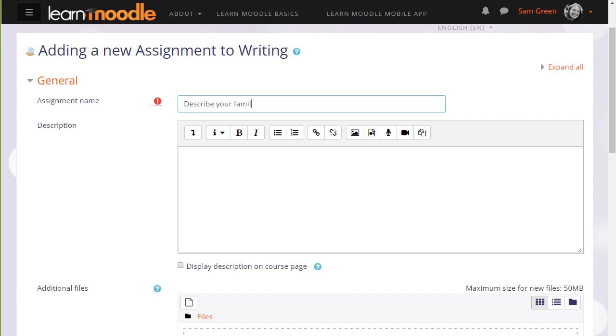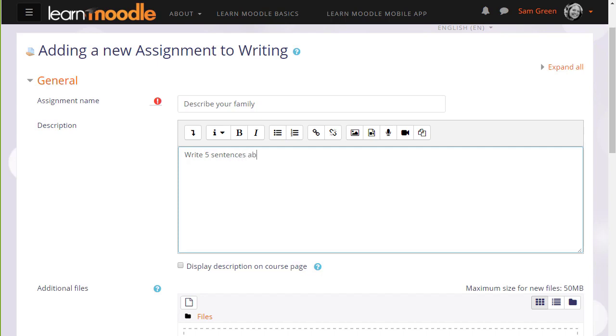Because assignment is so powerful, it has many different options. We're only going to look at a few in this video. The name is important because this is what the learners will see on the course page and then in description you add what you want them to do for the assignment. If you want to include images, media, links, you click the appropriate icons. I'm just going to write a short description of what they must do.